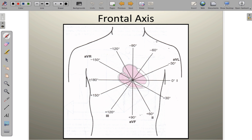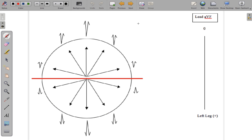When we talk about axis deviation, we're specifically talking about the frontal axis — in the frontal plane. We're looking to see in which direction ventricular tissue is depolarizing. We assign a specific angle to that direction — it's essentially a vector with both direction and magnitude. Leads 1 and AVF allow us to determine that, with lead 1 perfectly horizontal and lead AVF perfectly vertical.